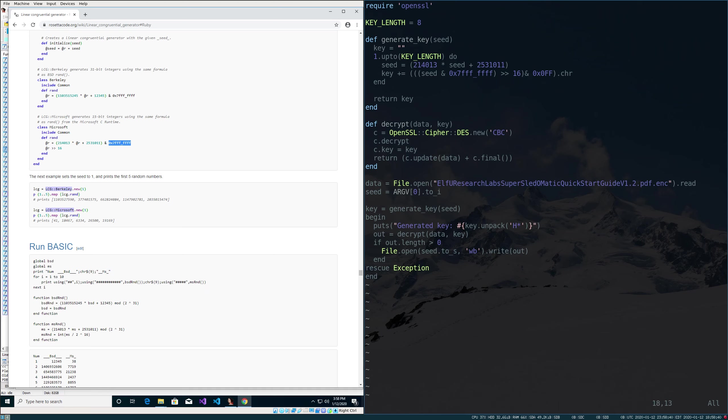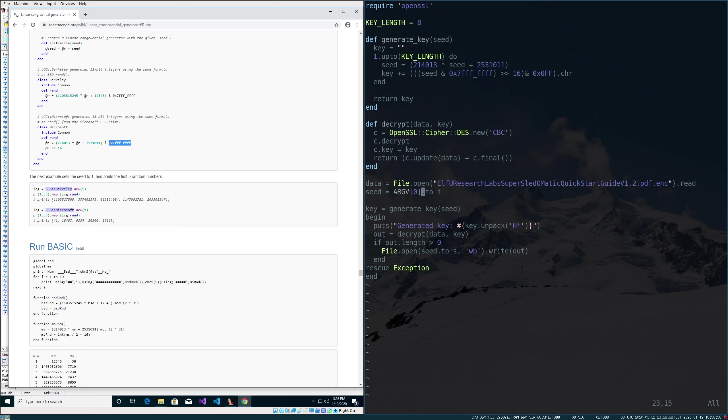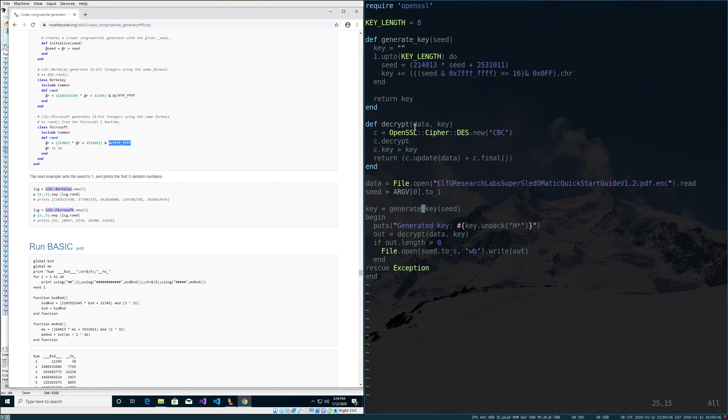And the only thing left to really do is to figure out our seed. But if we come down, I'll explain the rest of the code. Down here where my cursor is is where it actually starts. It's going to open our encrypted PDF file. It's also going to take one argument, which will be our seed. Once it gets that, it'll go ahead and run that generate_key function, which is this linear congruential generator.